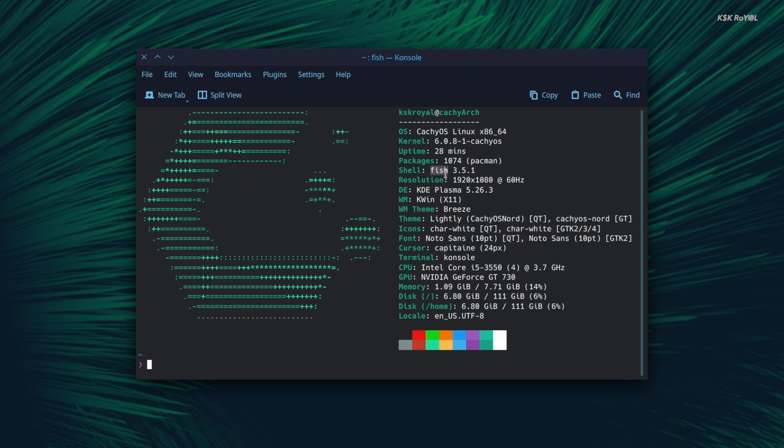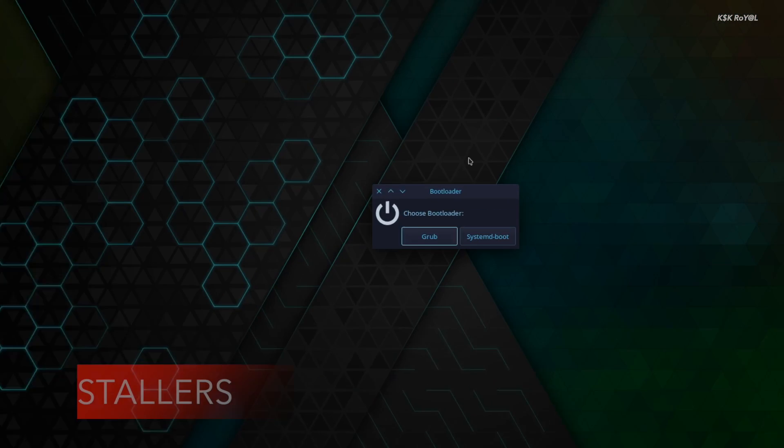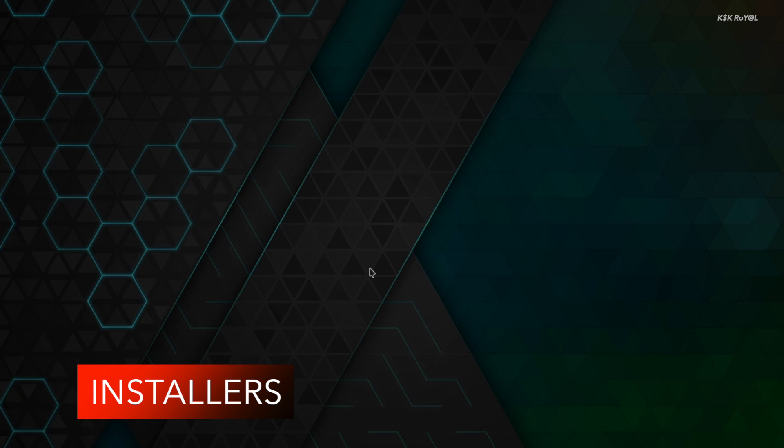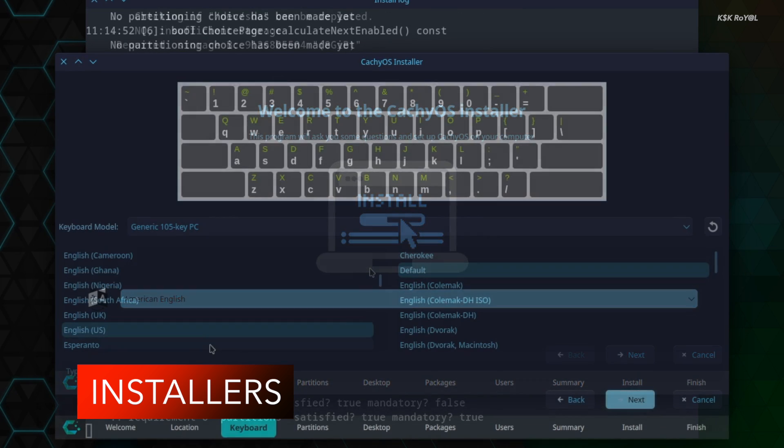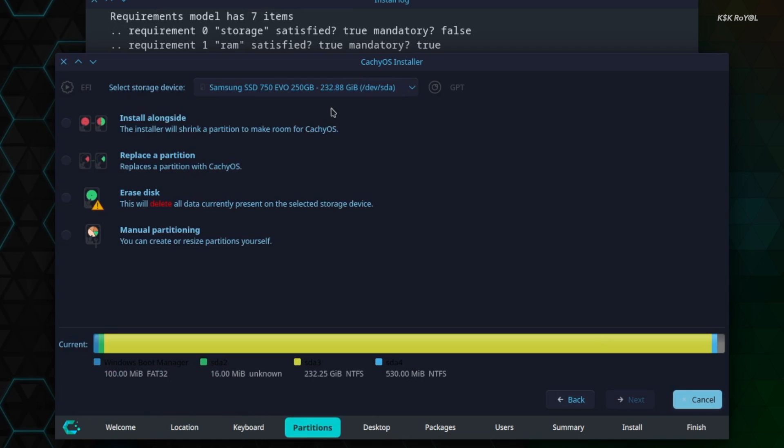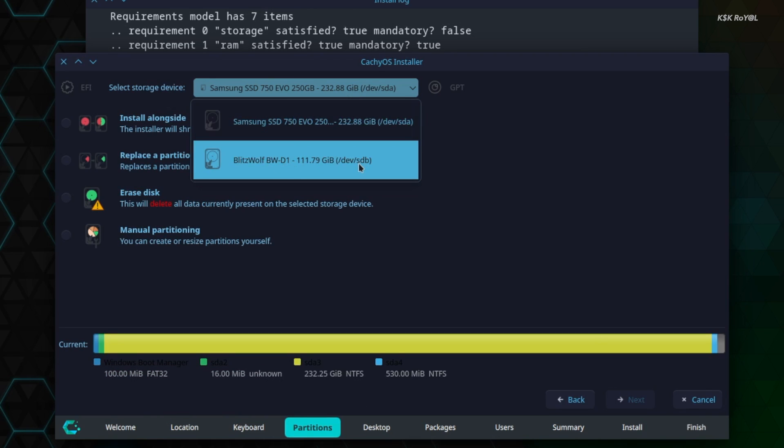In this video, we're going to take a quick look at CachyOS. Starting with the installer, CachyOS provides two versions: the GUI version is based on the Calamares installer, and a CLI installer is for people who don't need a GUI installer.